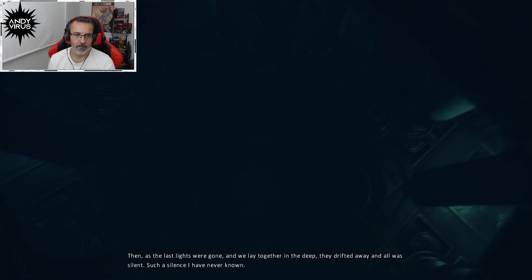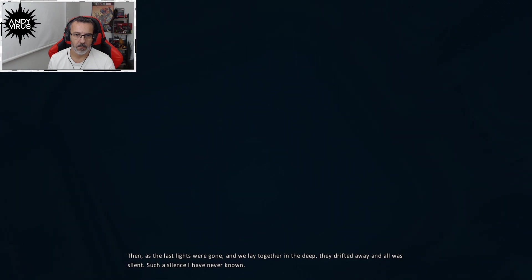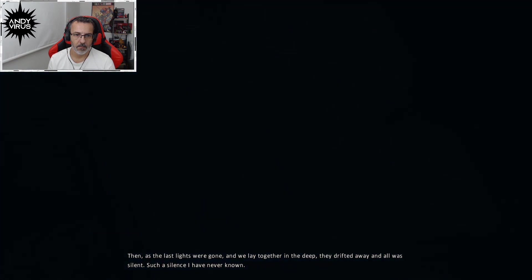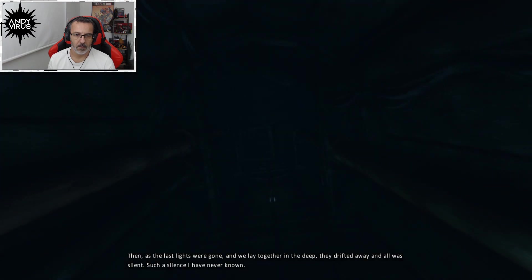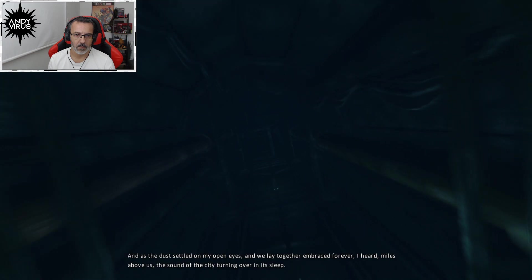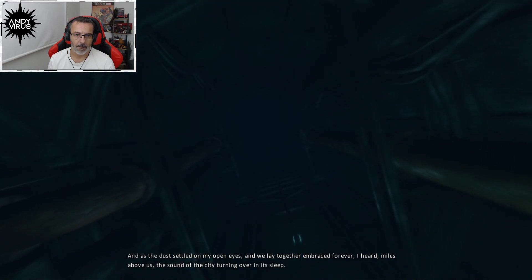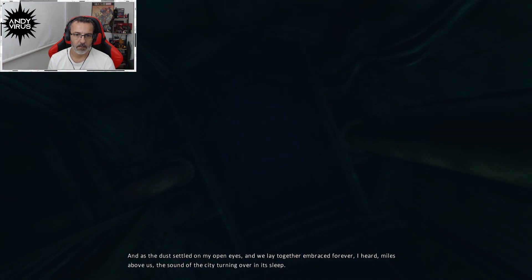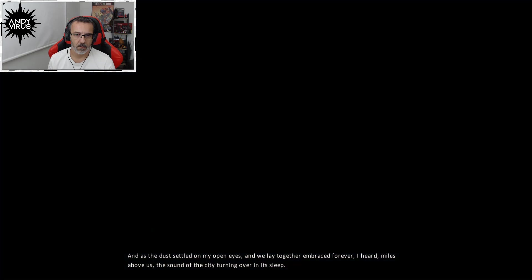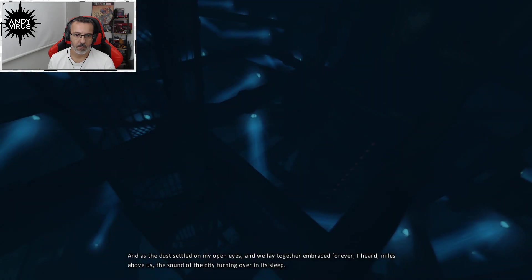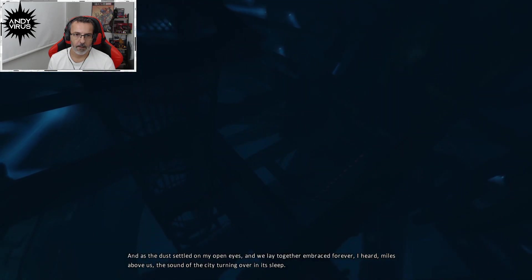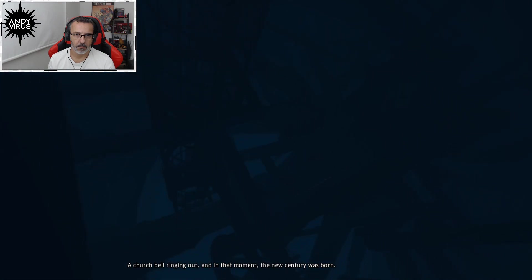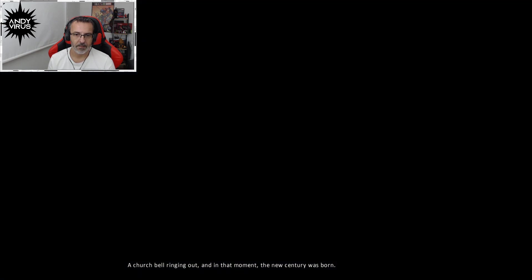Then, as the last lights were gone, and we lay together in the deep, they drifted away, and all was silent. Such a silence I have never known. And as the dust settled on my open eyes, and we lay together embraced forever, I heard, miles above us, the sounds of the city turning over in its sleep. A church bell ringing out. And in that moment, the new century was born.